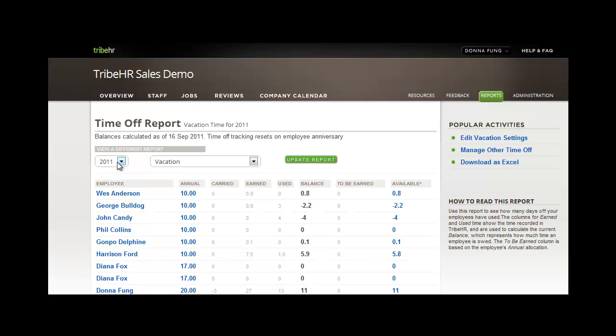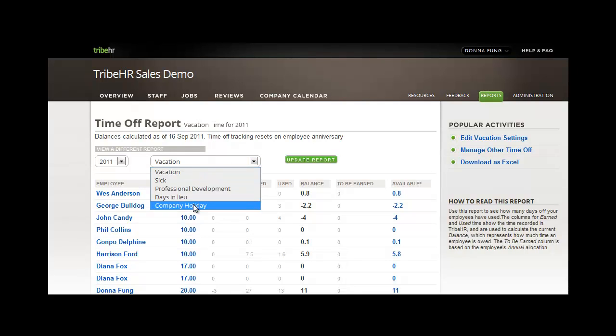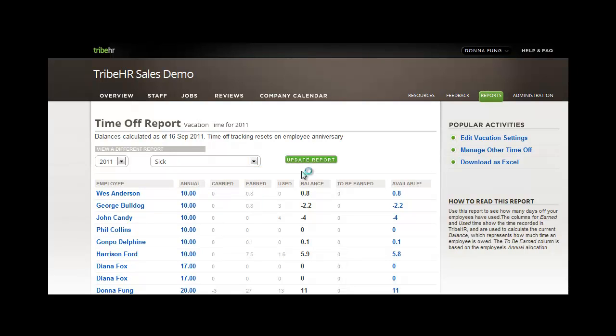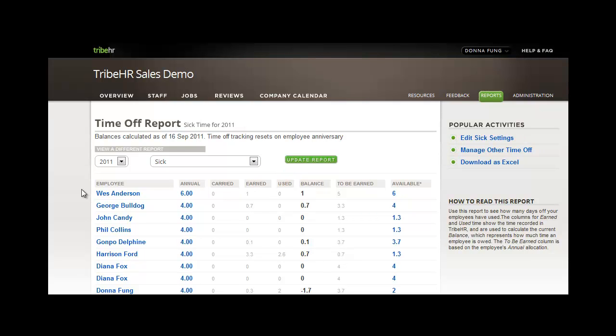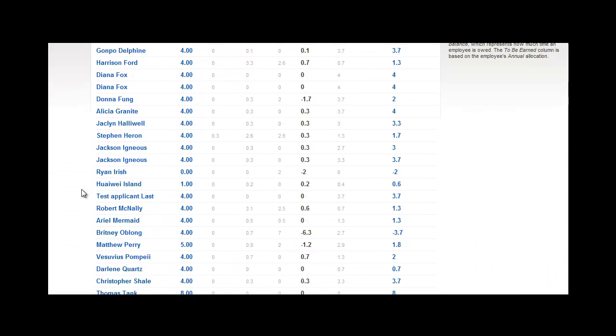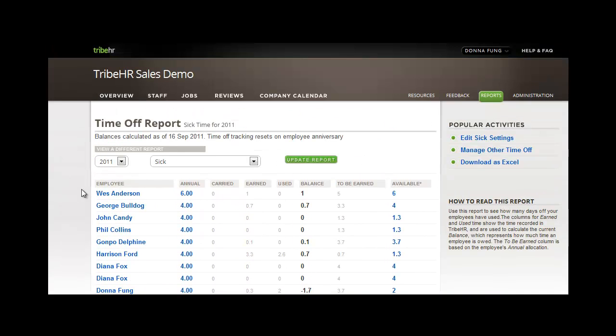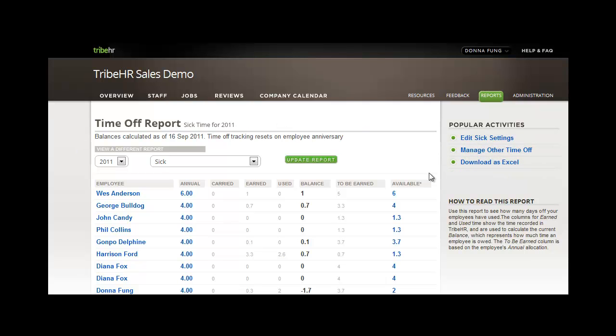From here, you can select a date range, a time off type, and update the report. You can also choose to download this information as an Excel file, or use the Popular Activities menu to navigate between time off settings.